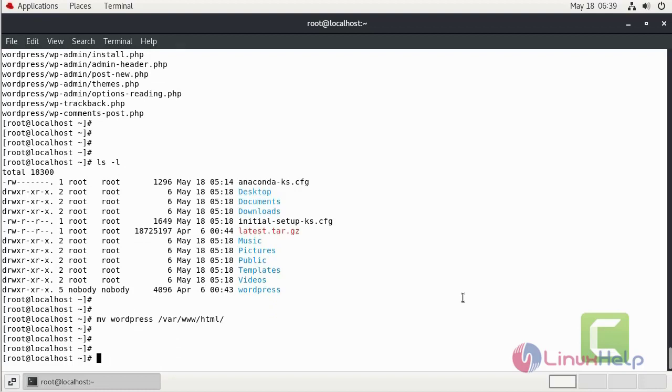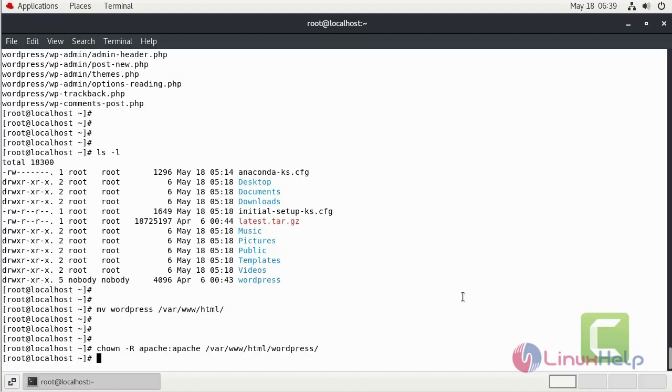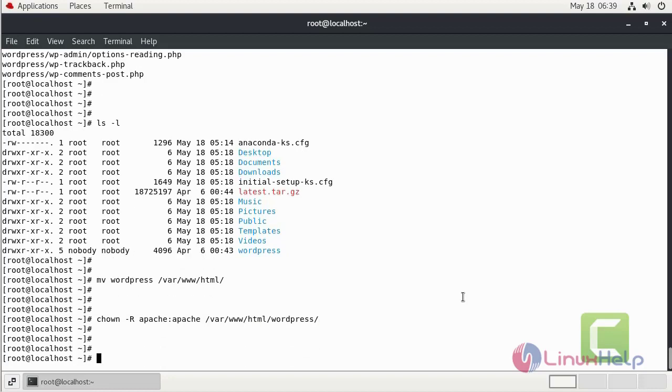Now I am going to change owner and group for WordPress. Now I am going to give the file permission for following path.